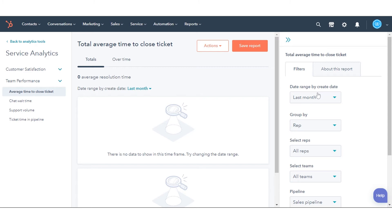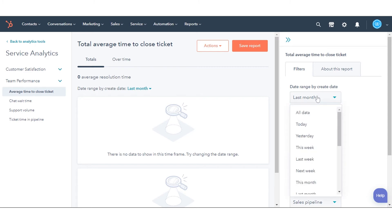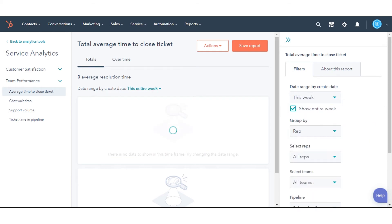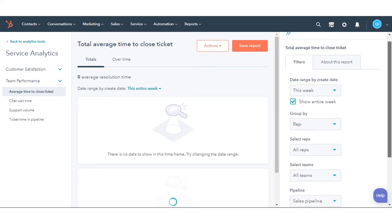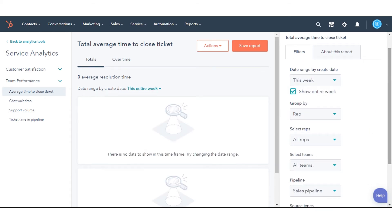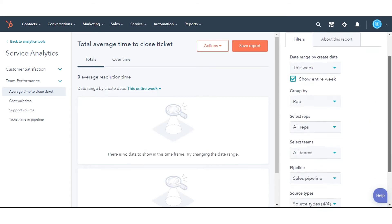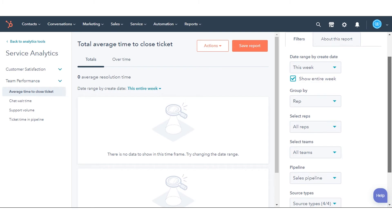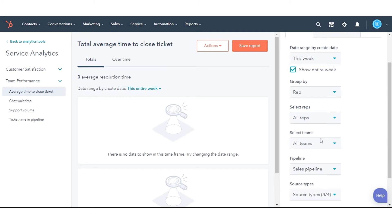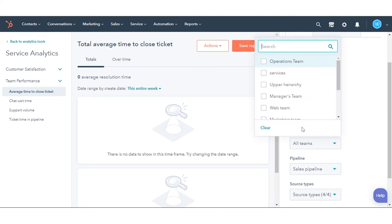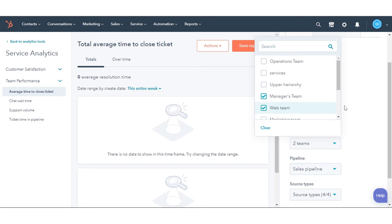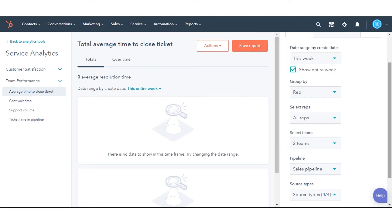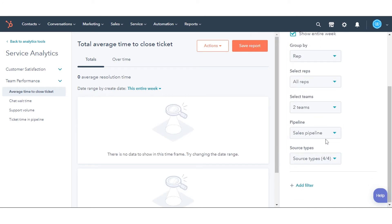Date range to filter support tickets by the selected date range. Group by to segment support tickets by the assigned user or team. Select Reps to select the users to group by. Select Teams to select the teams to group by.